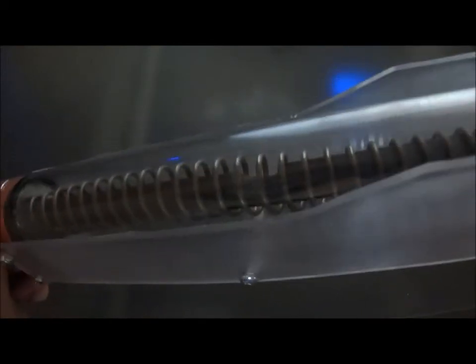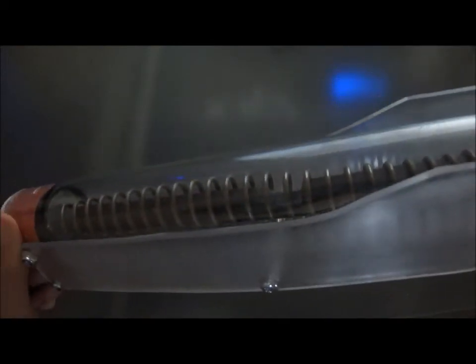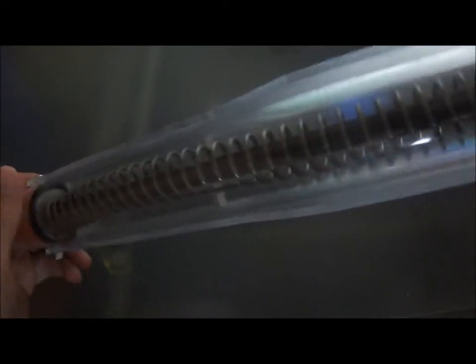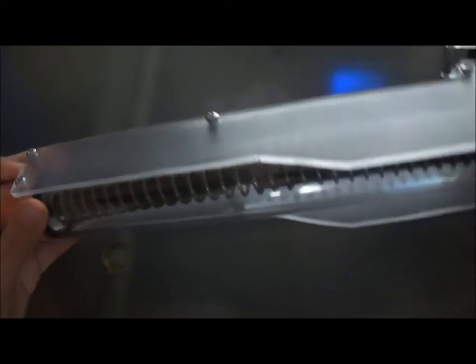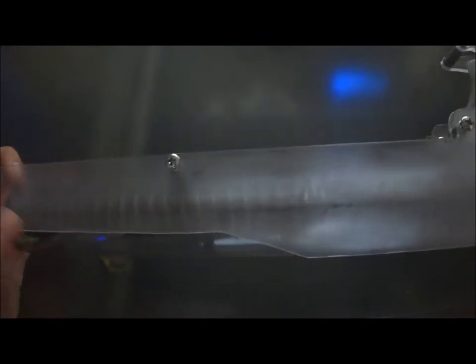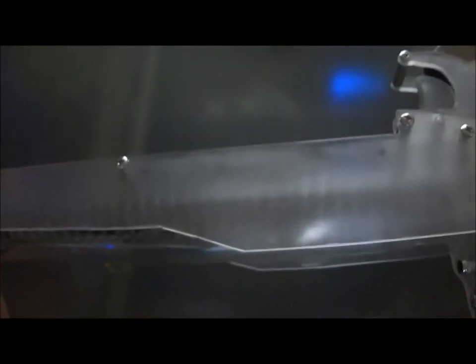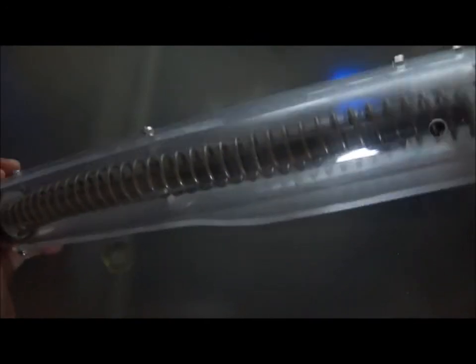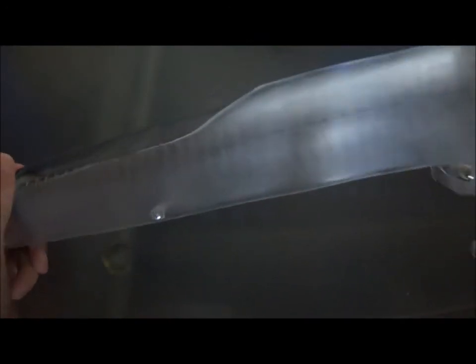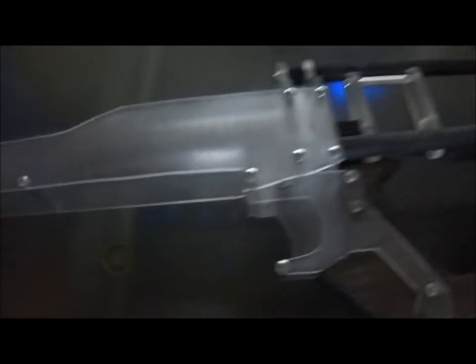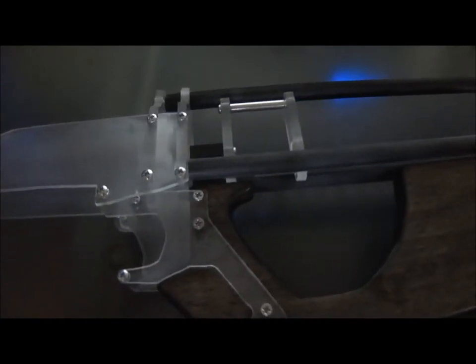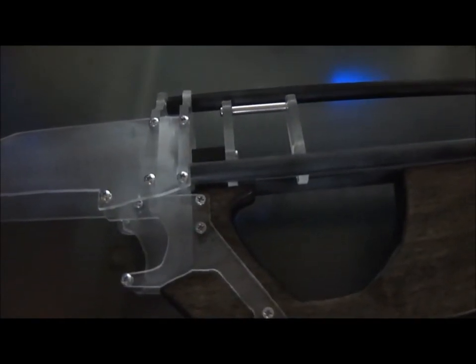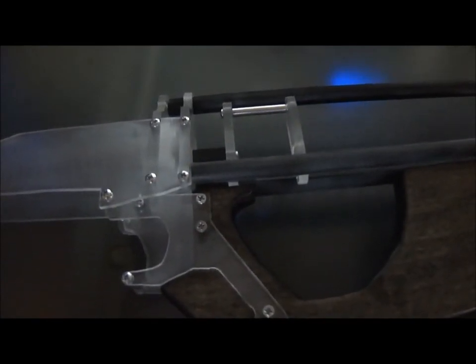As you can see, these cuts are very straight. That's because I cut this using a Rockwell Blade Runner and I'll explain more of that in the next video. But I just wanted to show you guys the blaster this video. Let me just prime it to show you guys how it looks primed.